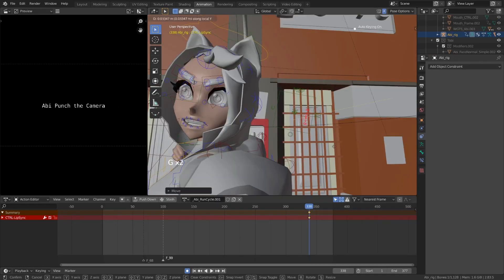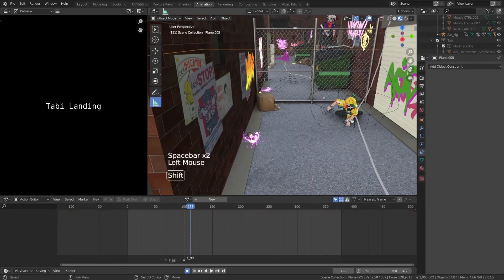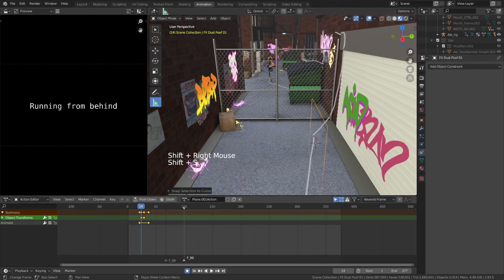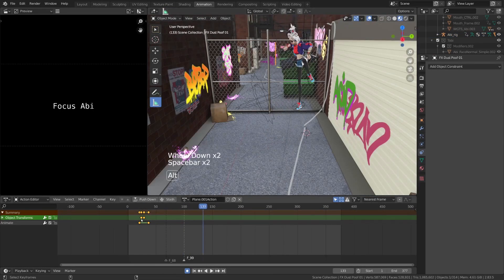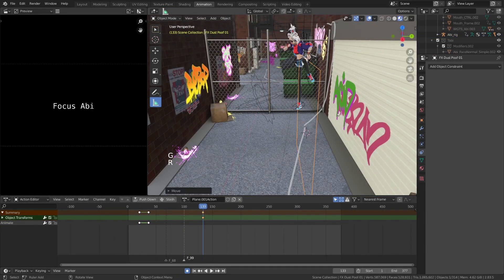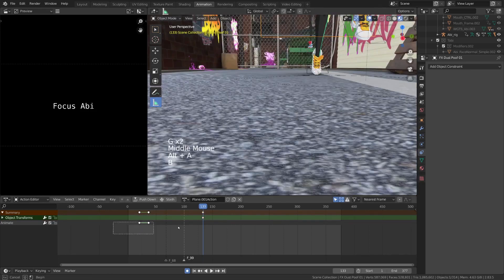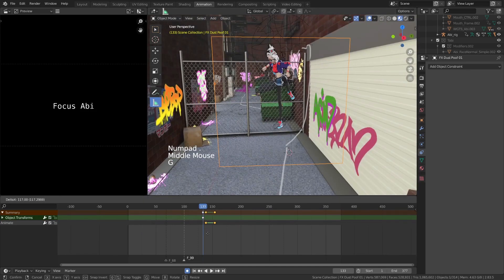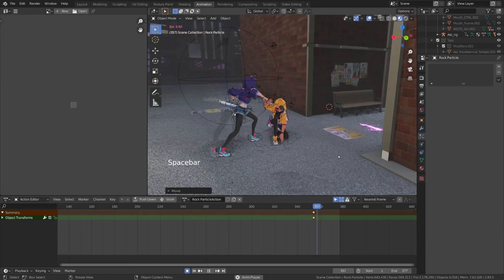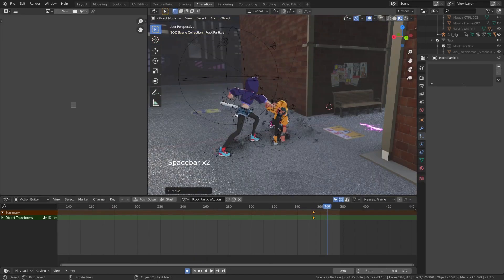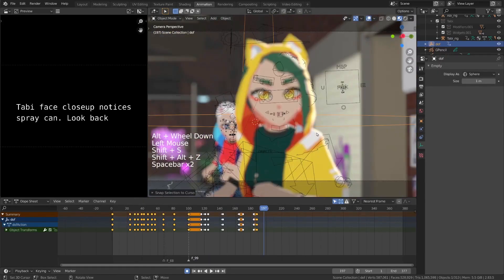We'll also go over lip syncing. Before lighting and rendering our final scene, we'll also add some visual effects, like 2D animated cards, particle effects, and depth of field.